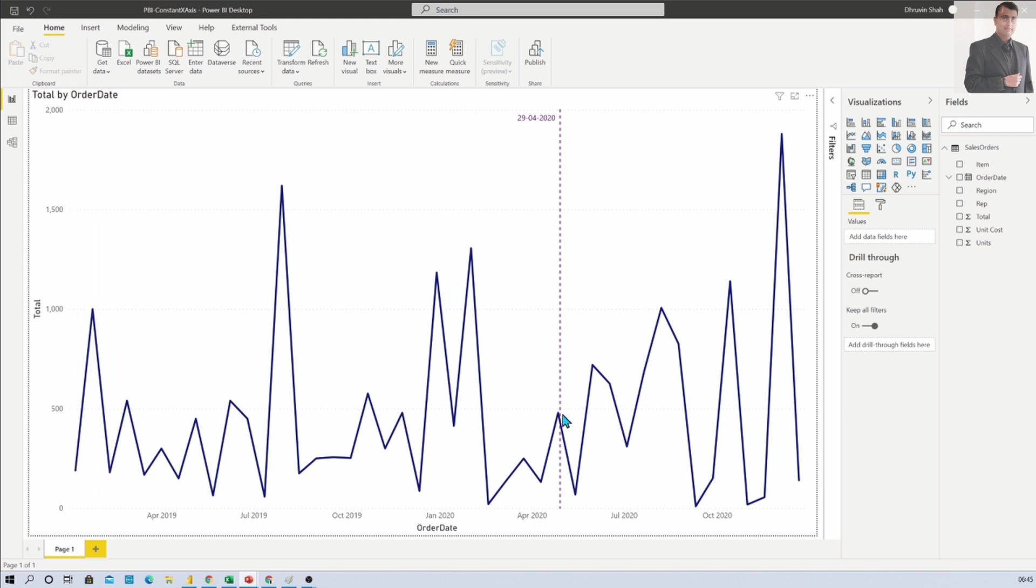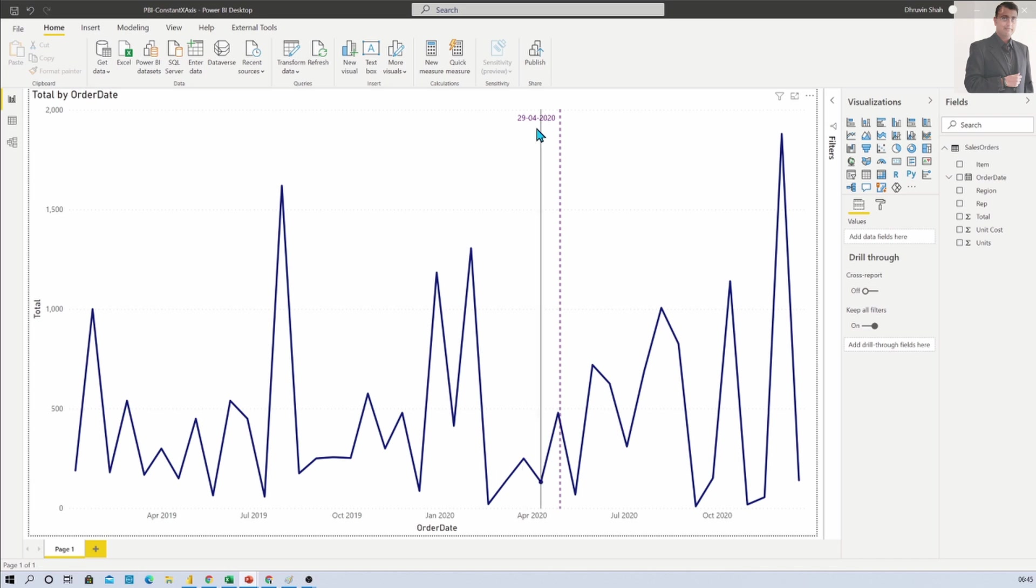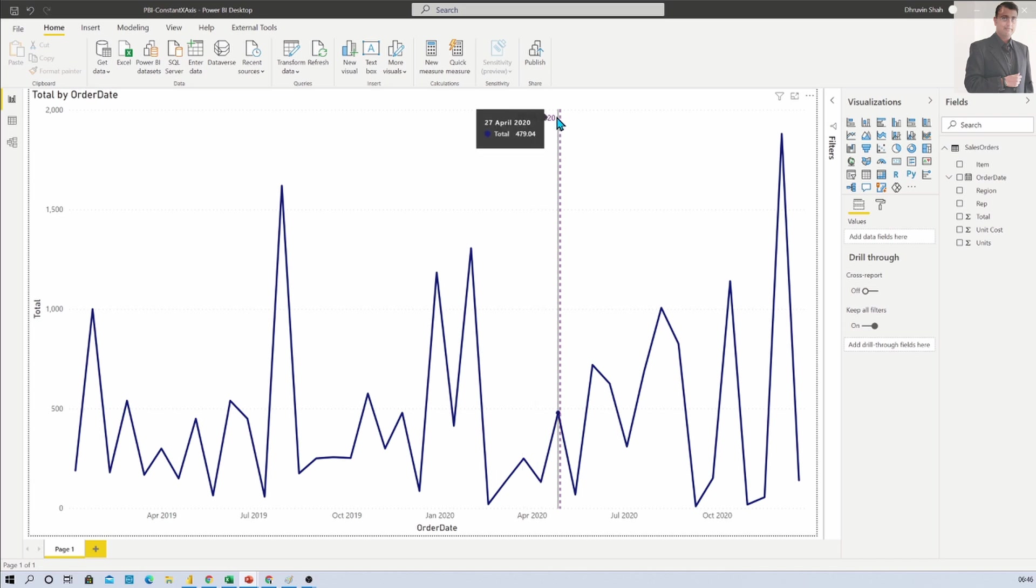And now here you can see that I am showing one constant line for X axis which is showing a specific date, which is 29th of April. Now how can we show this type of constant line for line charts? Let's talk more about that in detail.